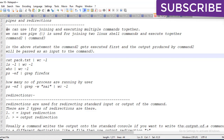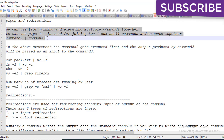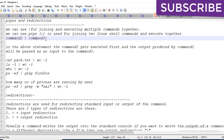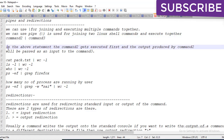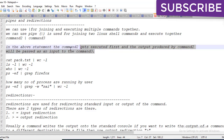We can use pipes for joining and executing multiple commands together. The pipe command is used for joining two Linux shell commands and executing them together. For example with command2 and command3, command2 gets executed first and its output is passed as input to command3.